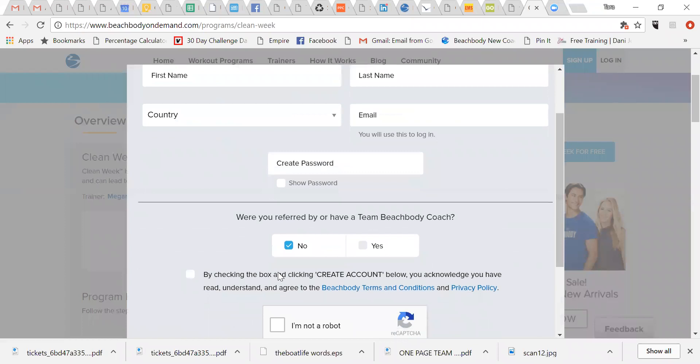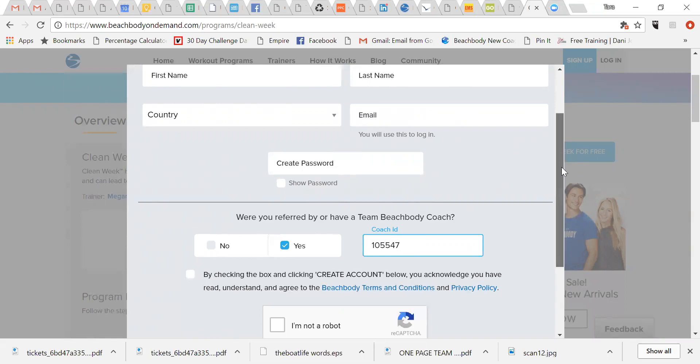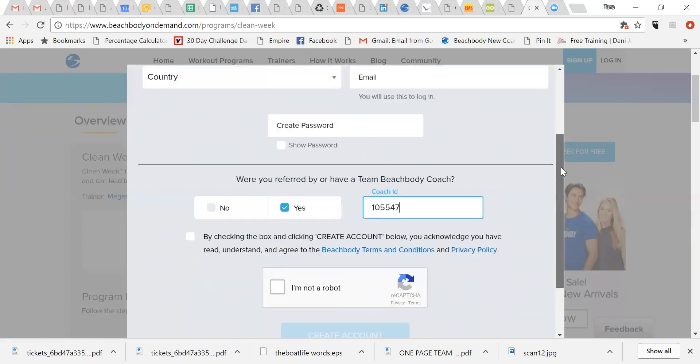And then if I'm your coach, you click yes, and my coach ID is 105547. So if I am your coach, if I have invited you to this group, please put my coach ID in there. If I am not your coach, please contact the coach that invited you to this group to find out what their coach ID is so that you can go in under their coach ID. And then you just put that in there. So you just fill all this out,